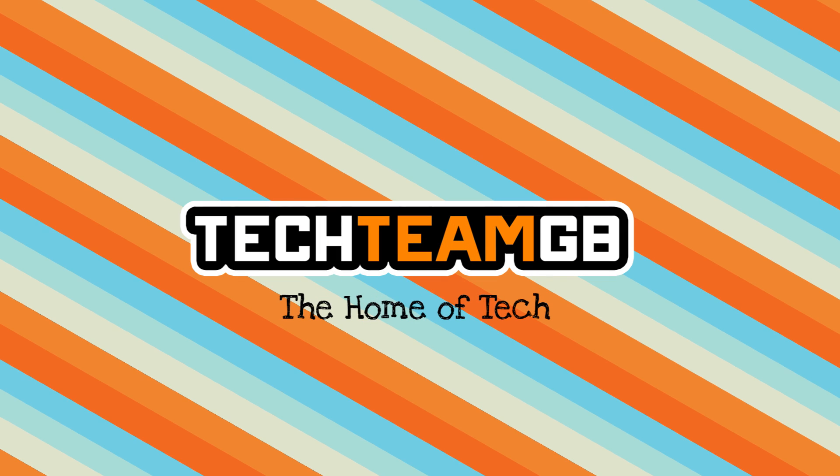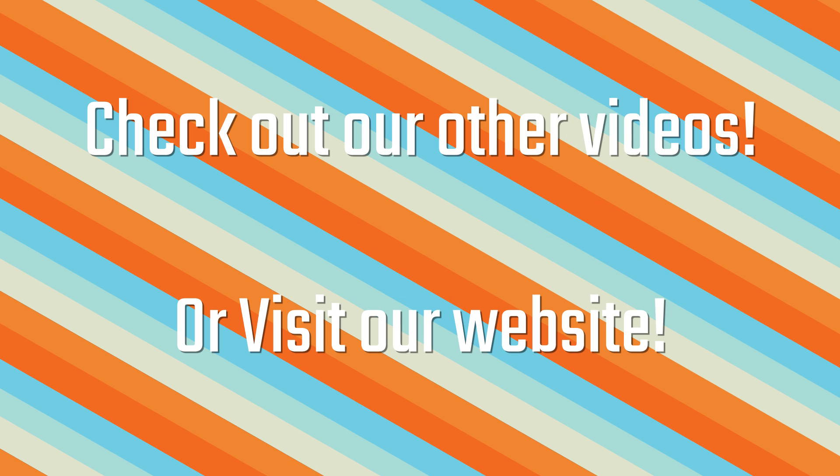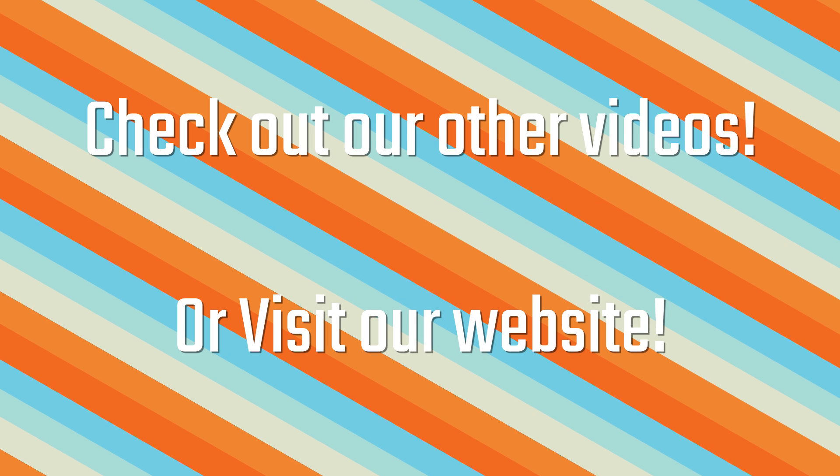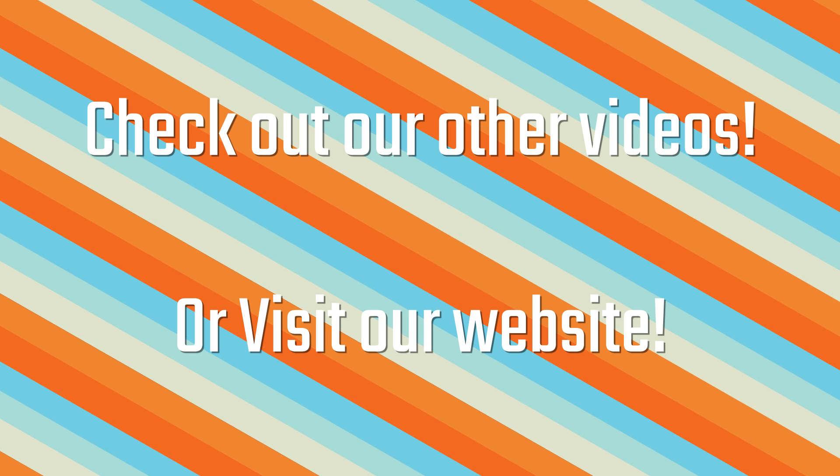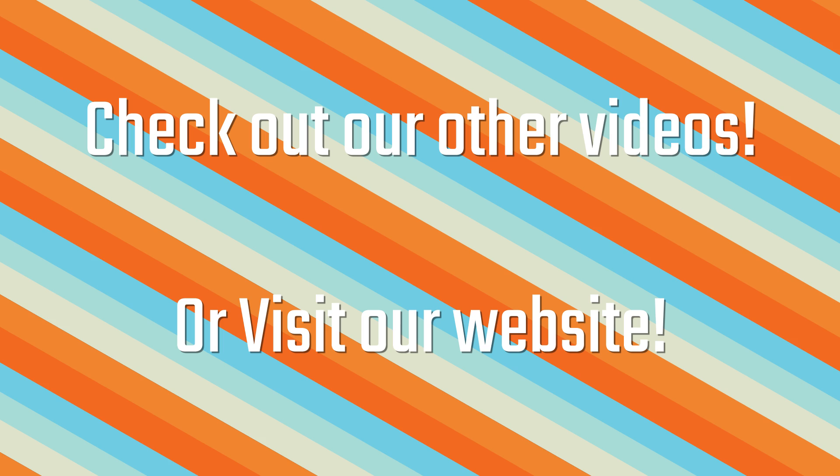Check out our website at techteamgb.co.uk for more info on both this and many other products and also up-to-date news on all things tech.